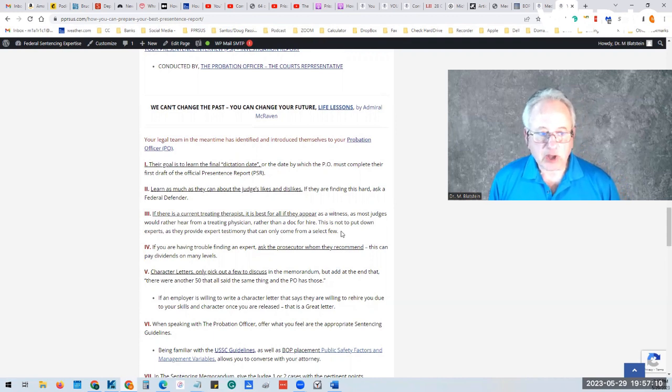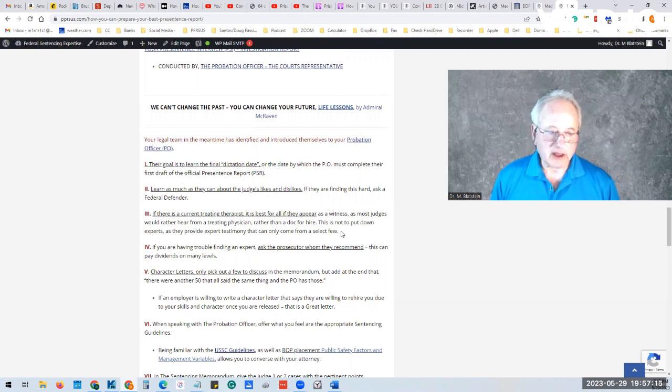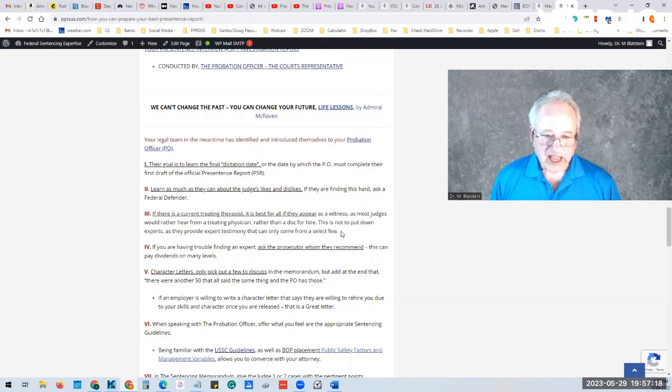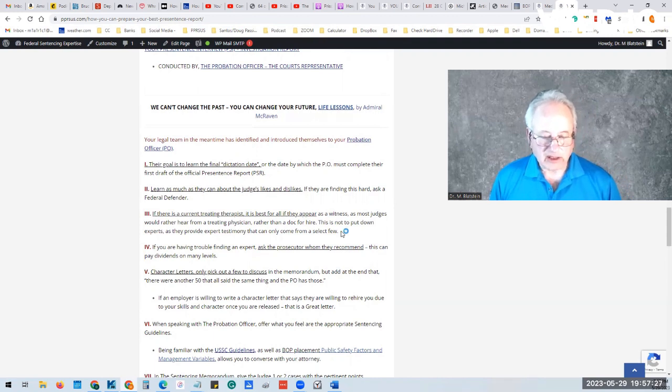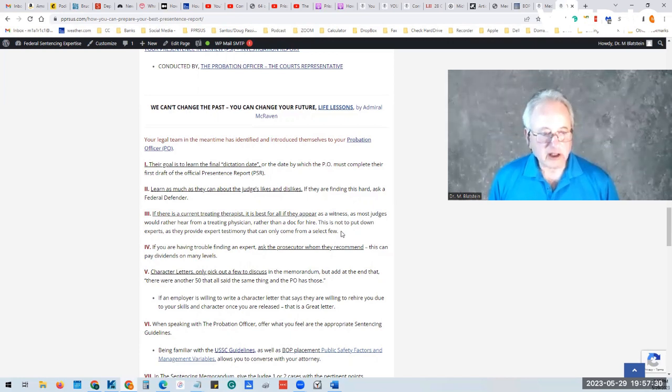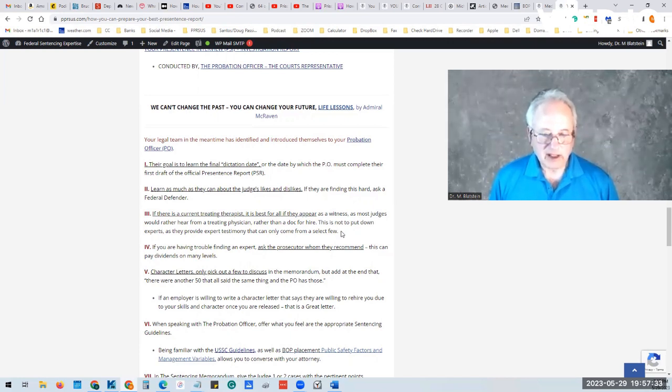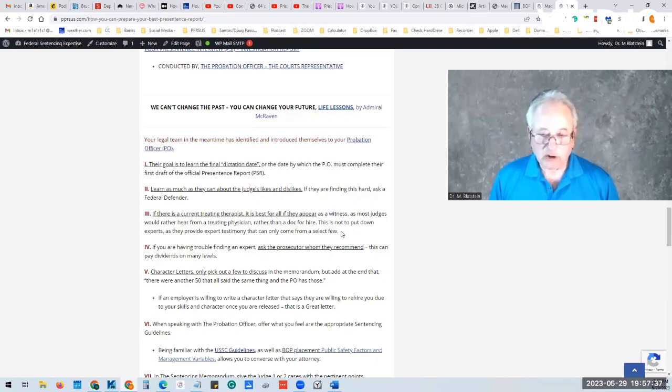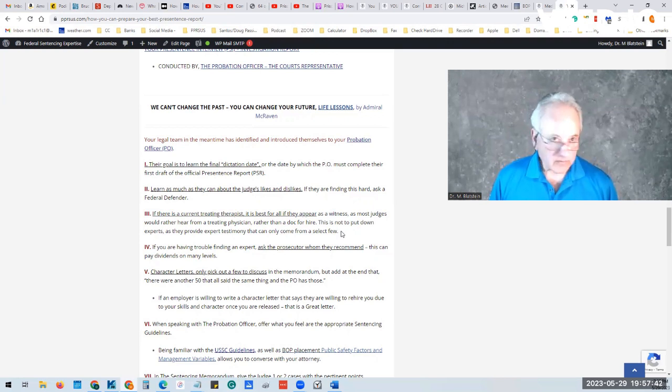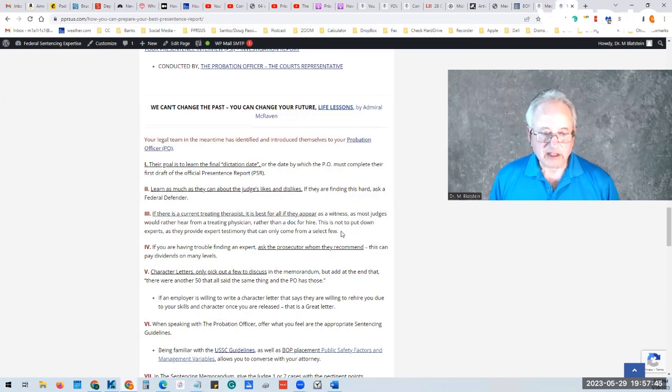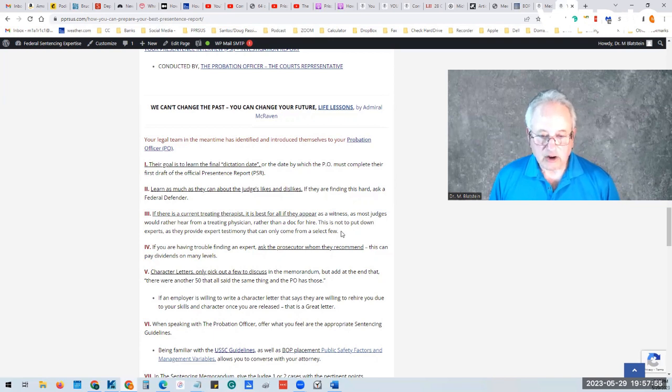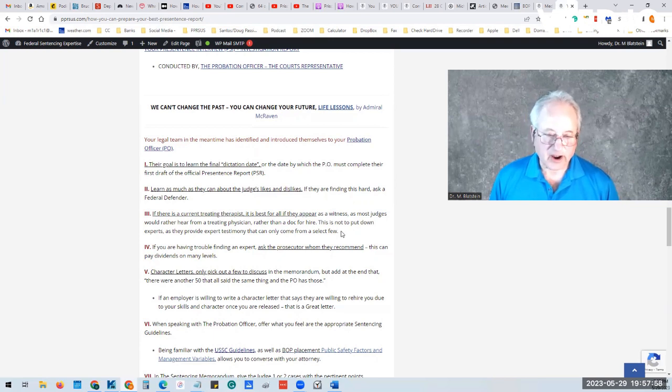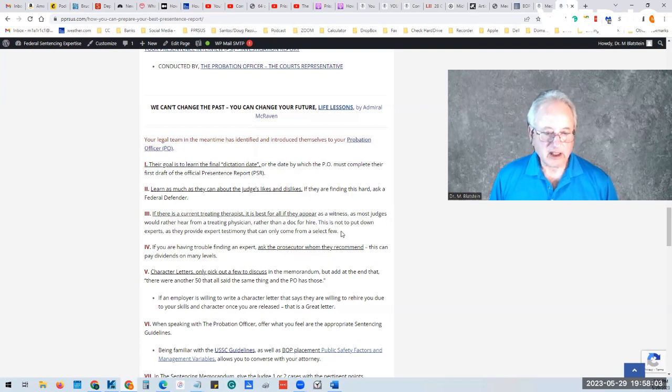If there's a current treating psychiatrist, psychologist, if there is an important medical or medication issue, then that particular physician, it is strongly recommended that they appear at the sentencing hearing, along with having a written affidavit.